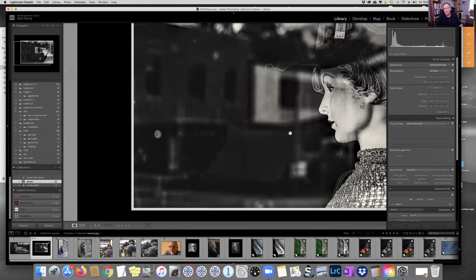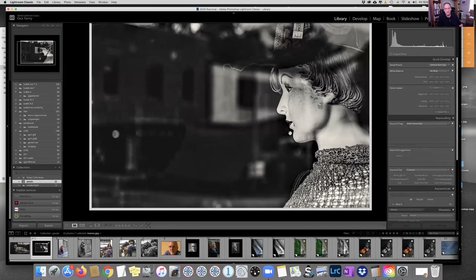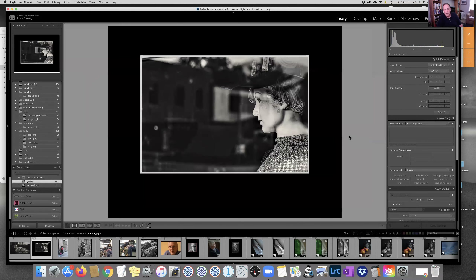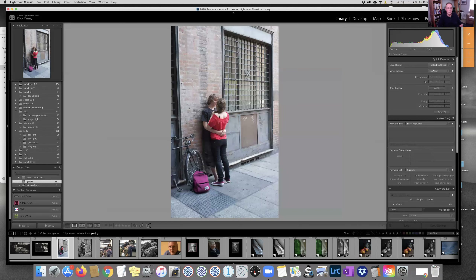Another example: just walking in the street and seeing a mannequin in a store window. Again, there are massive reflections and there isn't anything that jumps out of the picture. But by making it more graphic — a very stark black and white — I think I was able to make more of a photograph out of a mannequin.